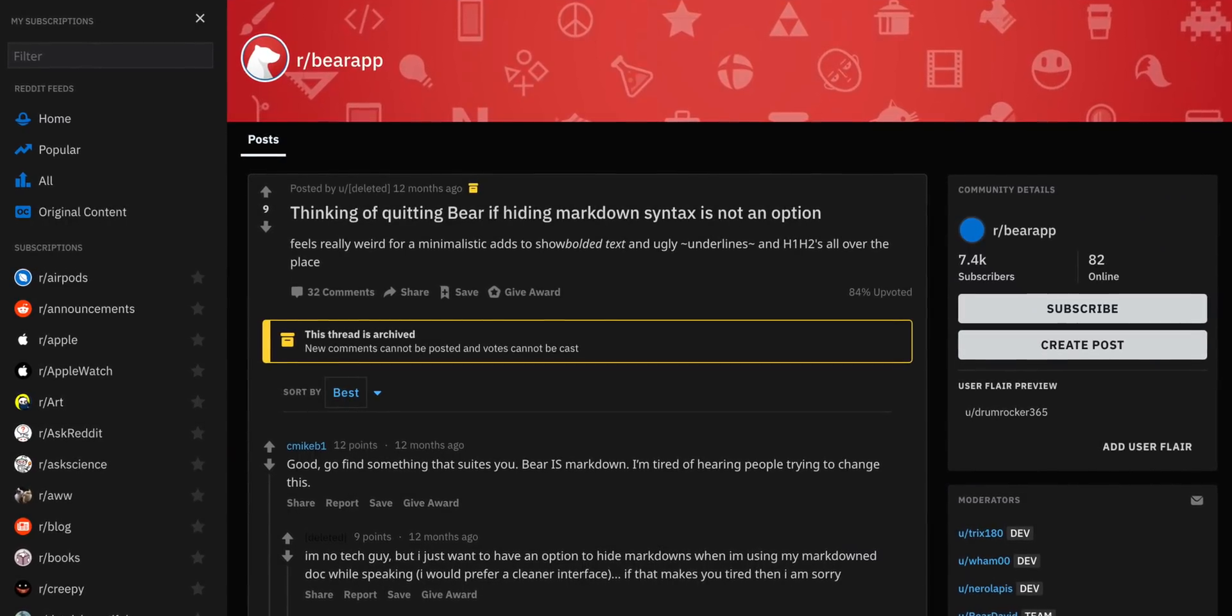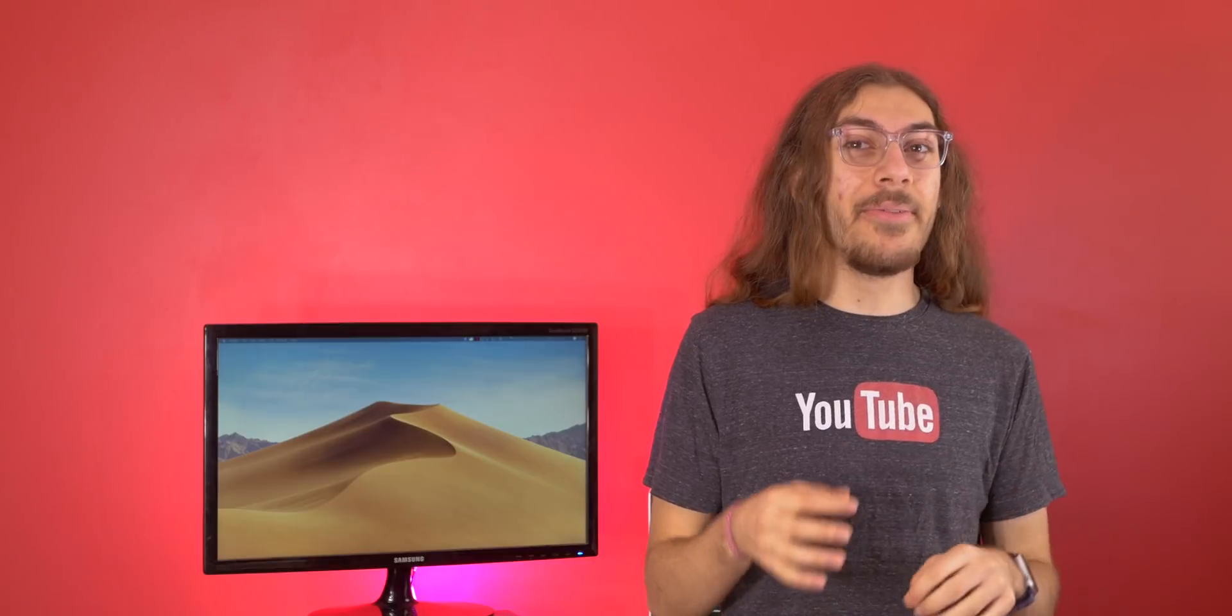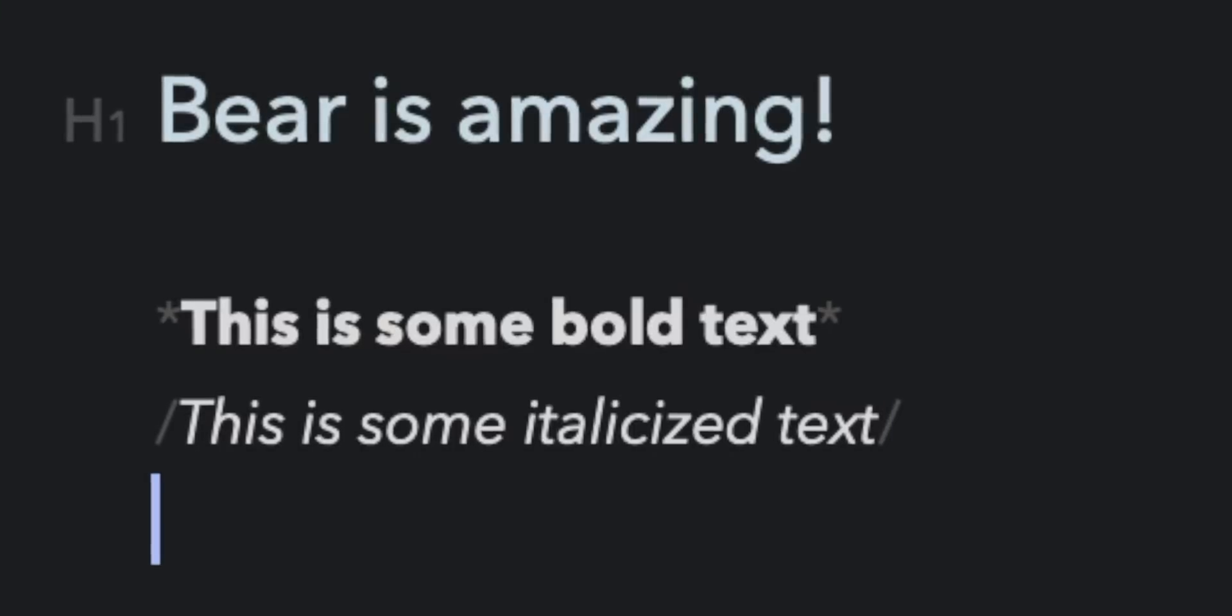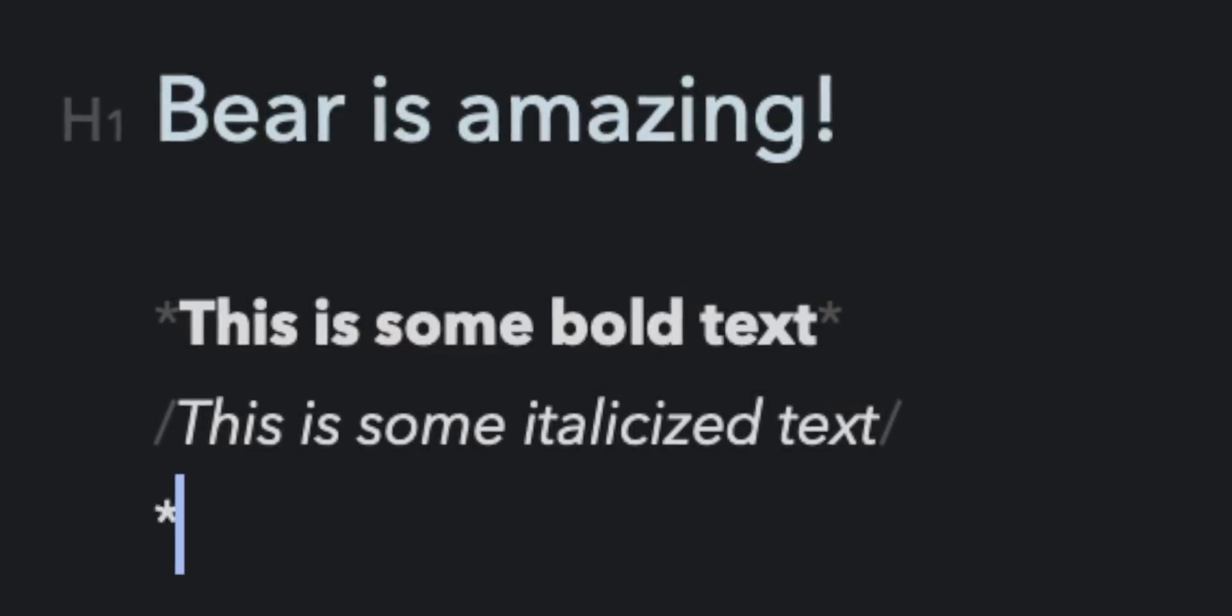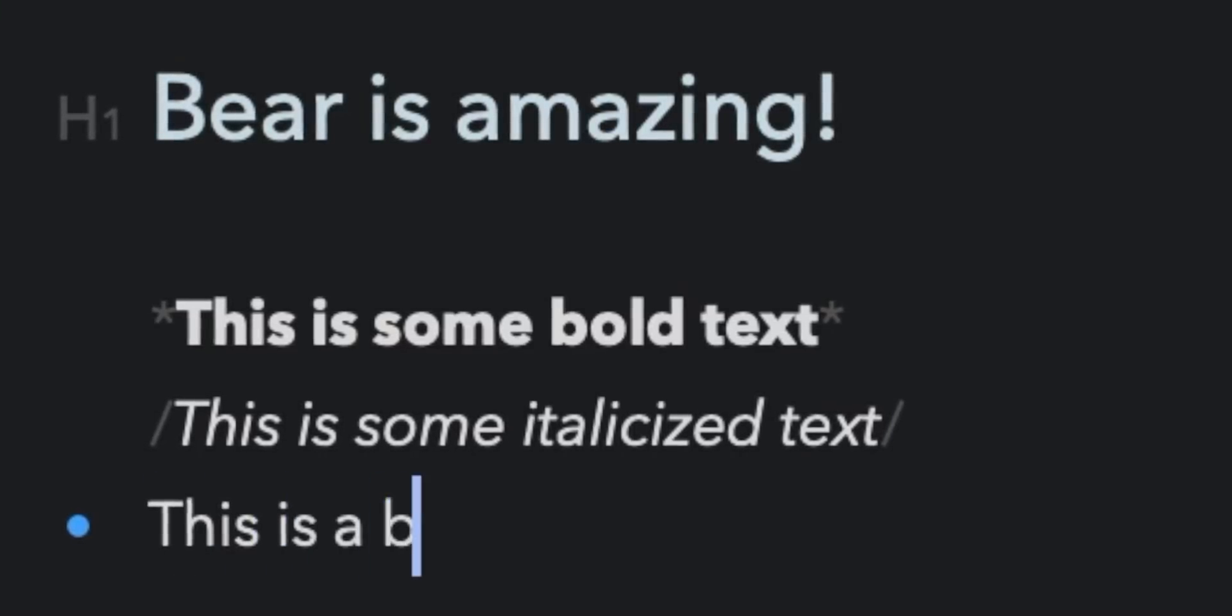Now this can be kind of annoying for some people because you can't turn off these semi-transparent symbols. This ticked me off at first. So what I mean is when you do something bold and you use the asterisk or italics in the slash, those slashes are still in your notes. They're stuck.